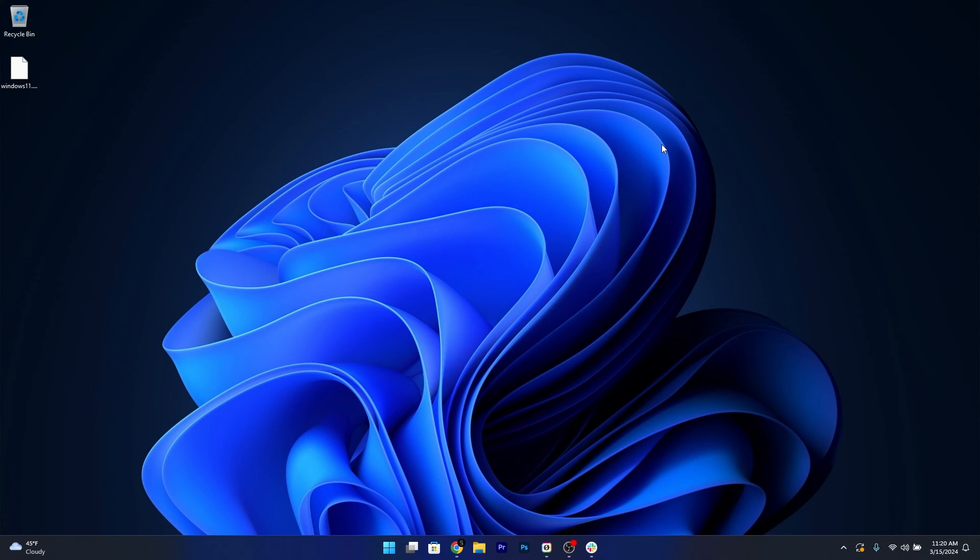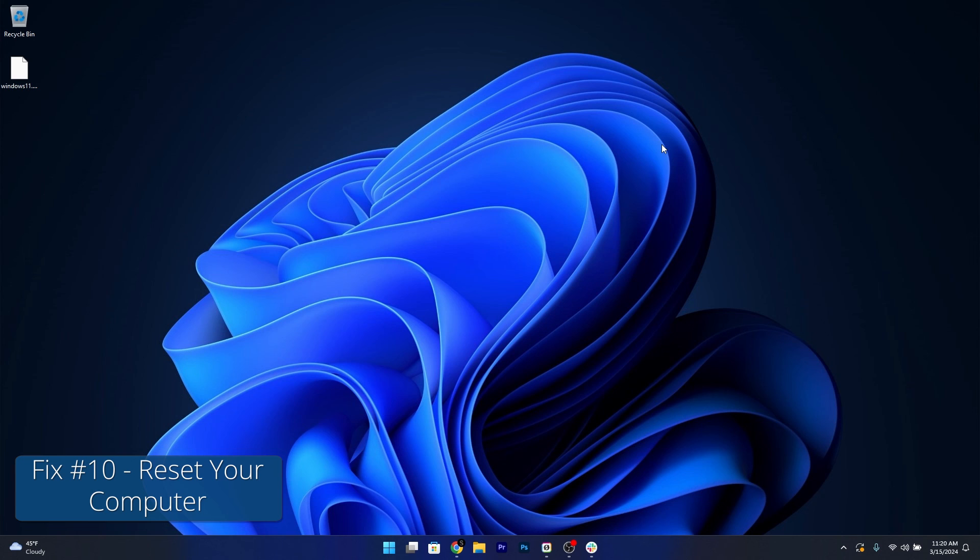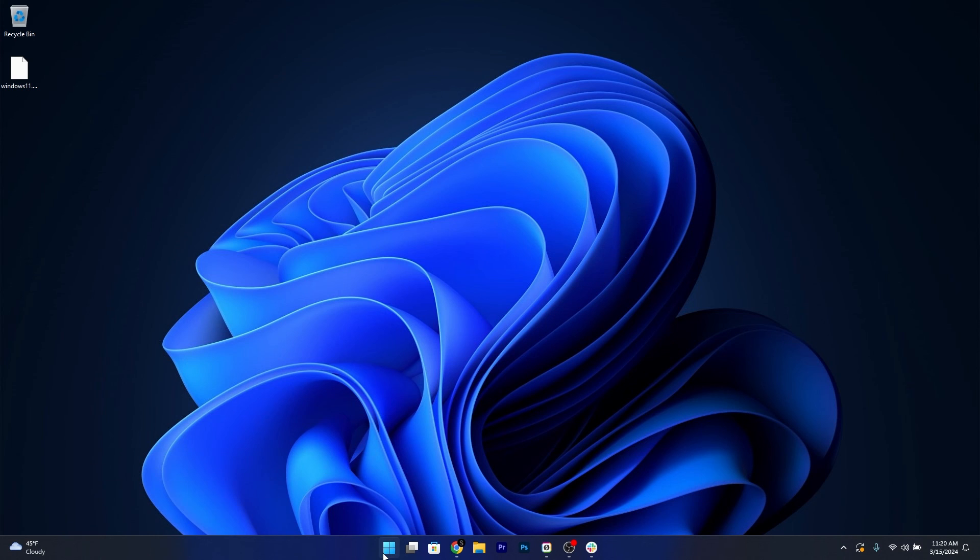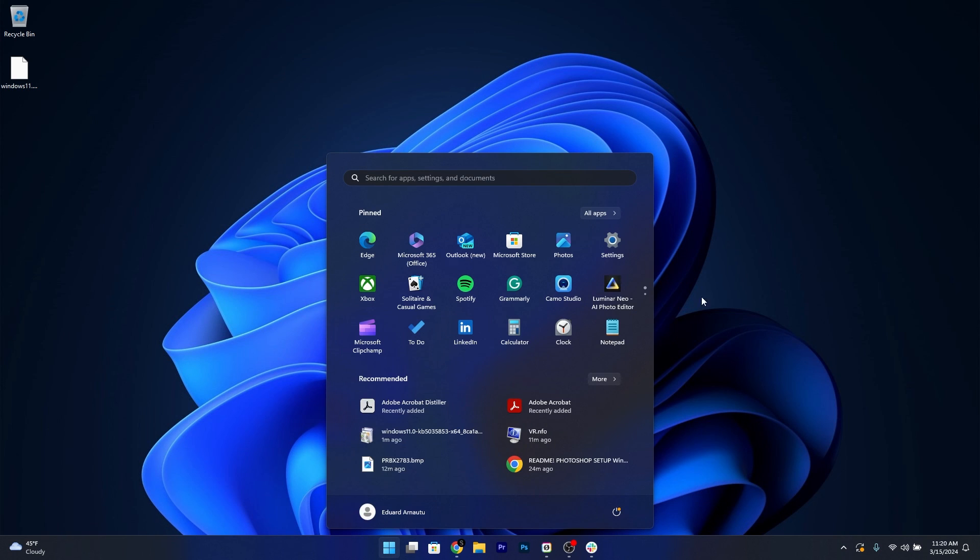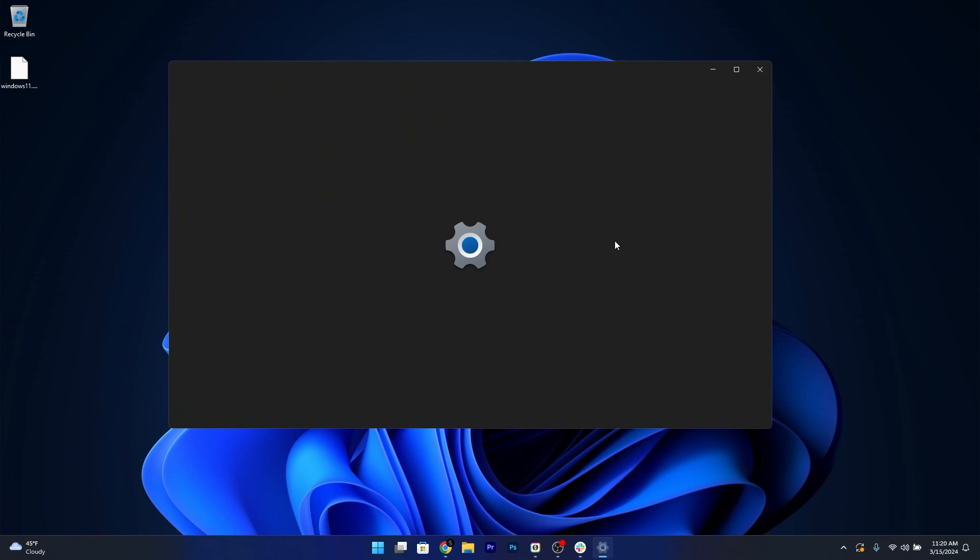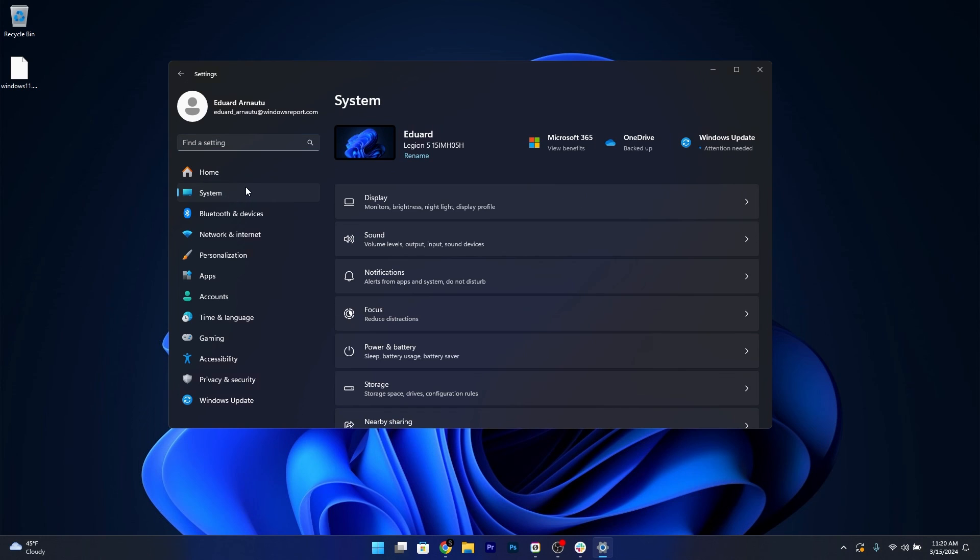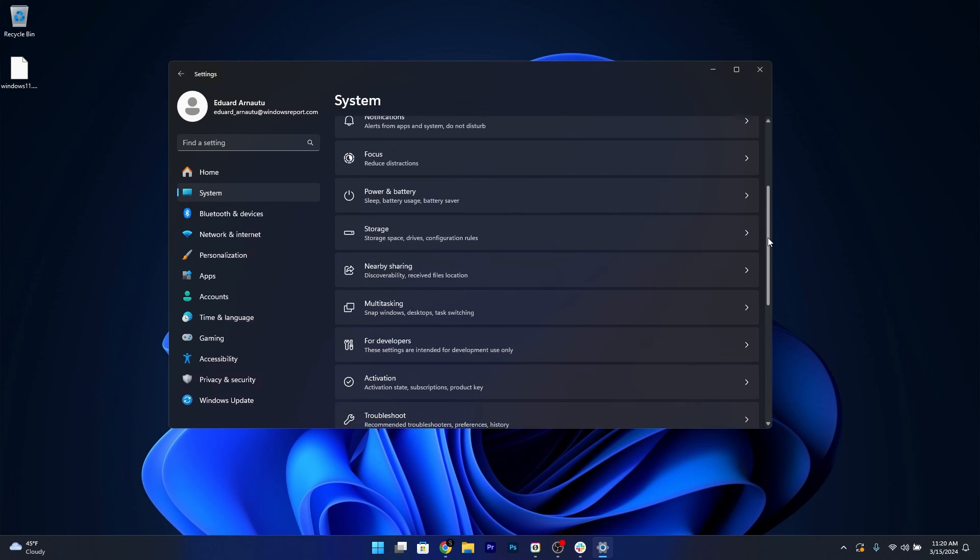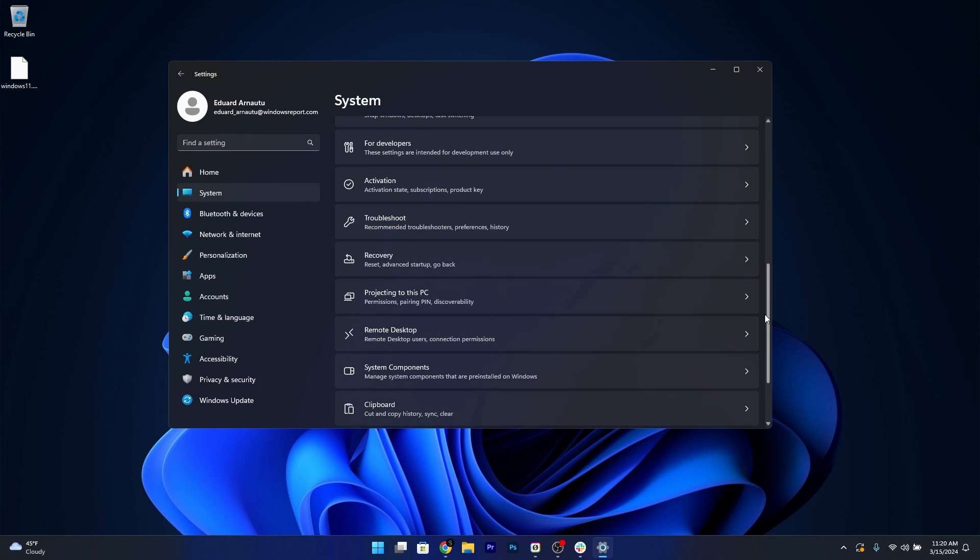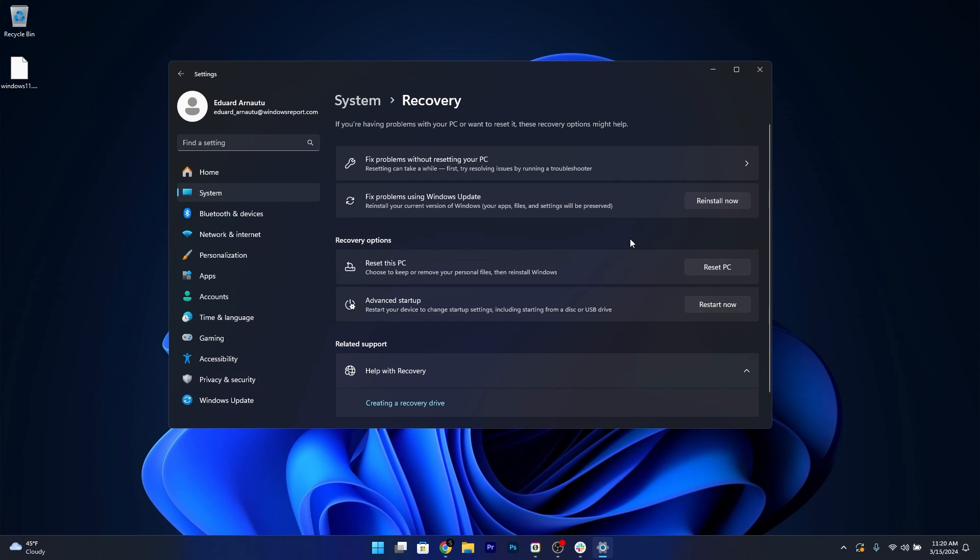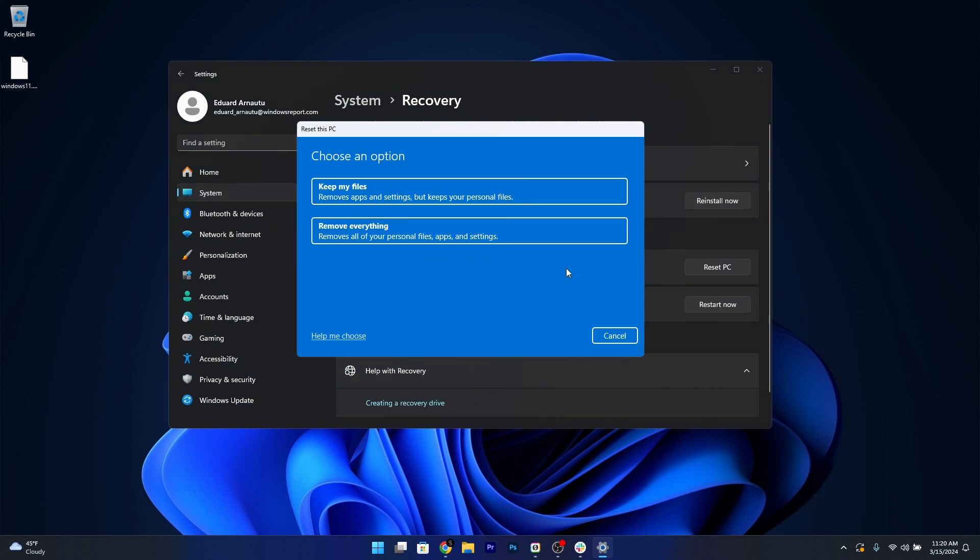And as a last resort, the tenth solution is to reset your PC. To do so, press the Windows button, click on Settings, then click on System on the left pane and afterwards, on the right side, scroll down until you find the Recovery section and just click on it. And lastly, just click on the Reset PC under Recovery Options.